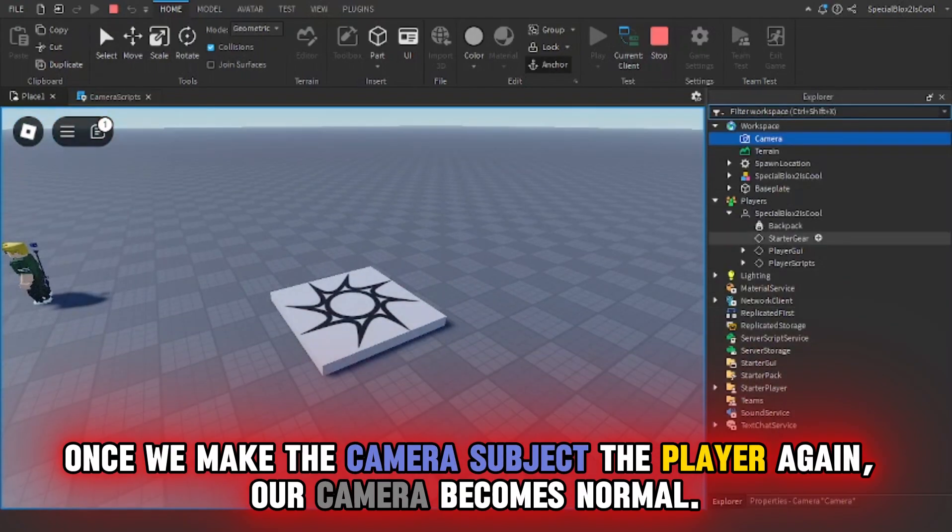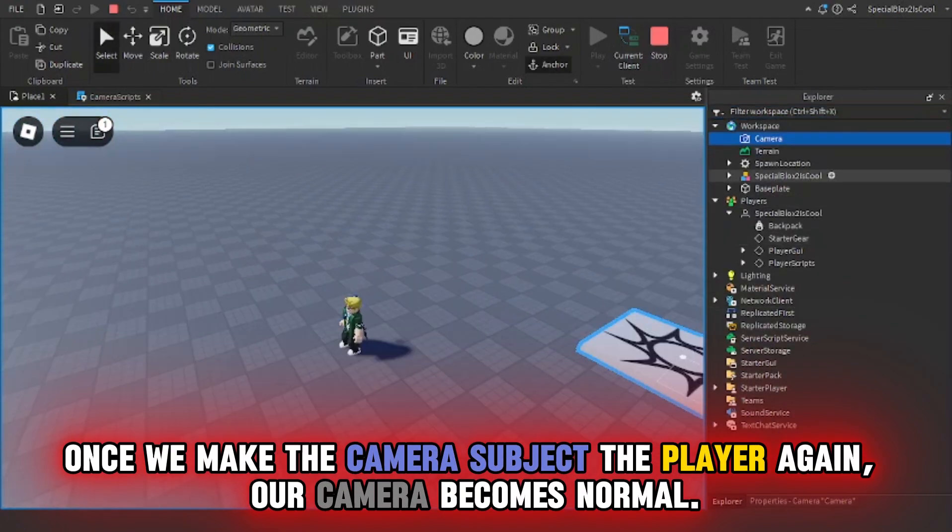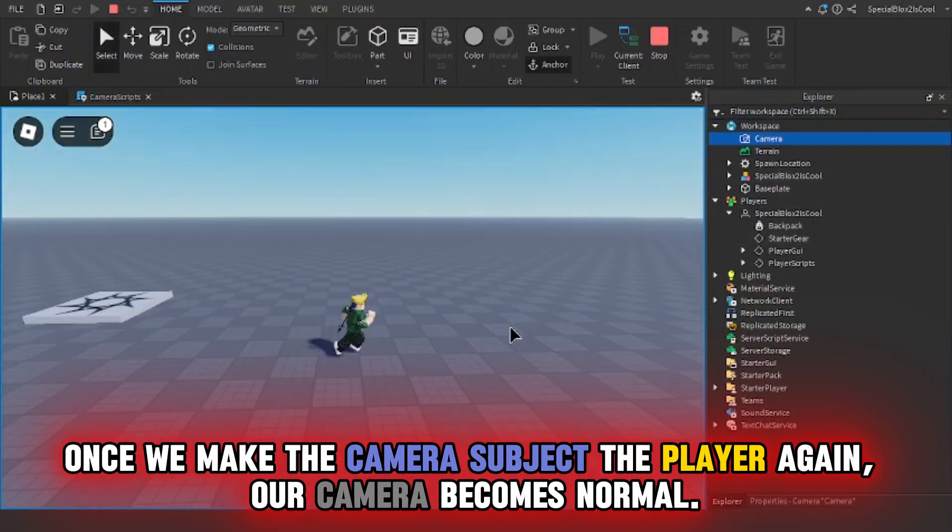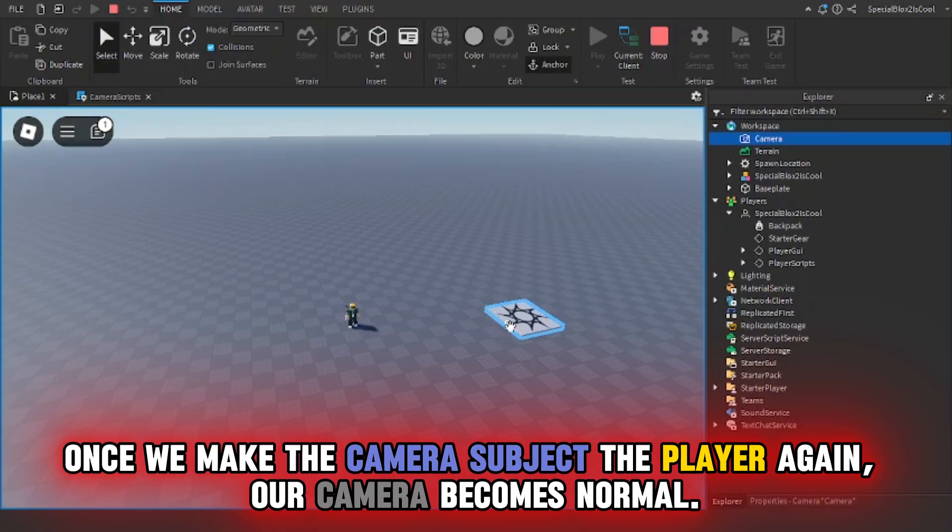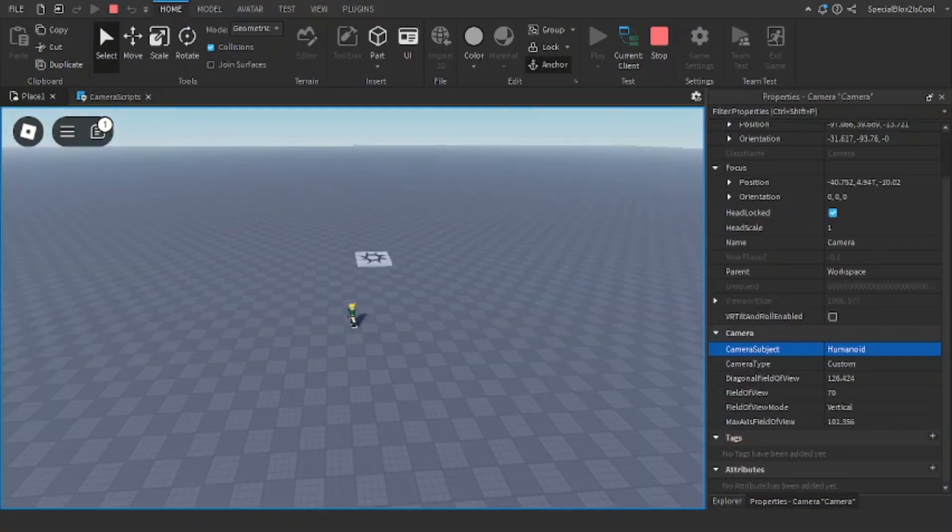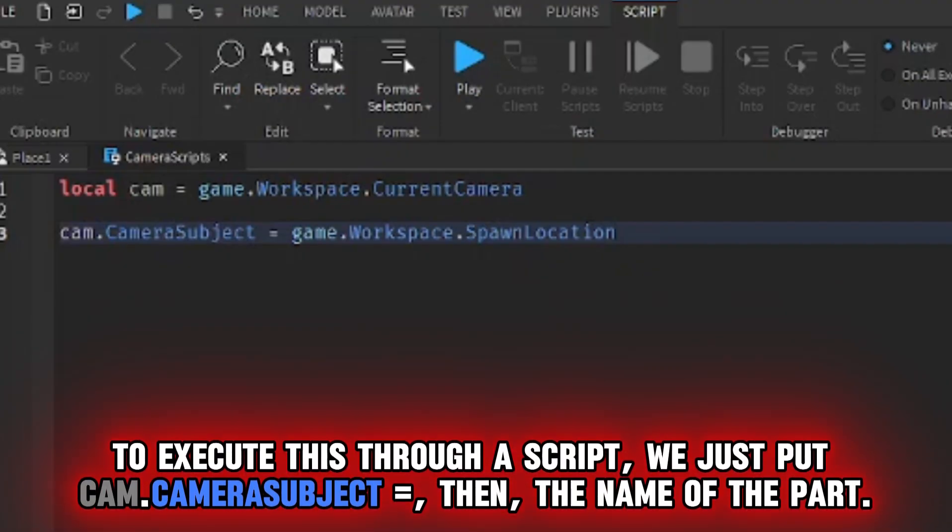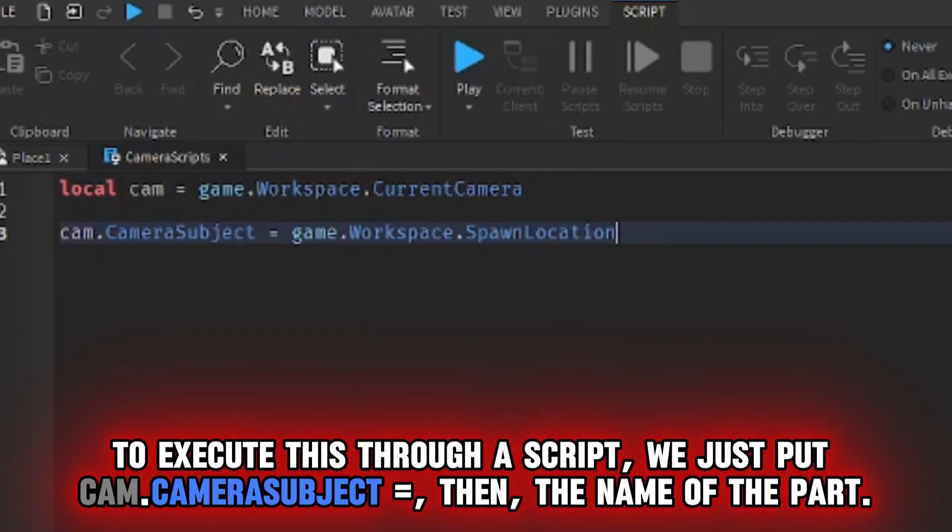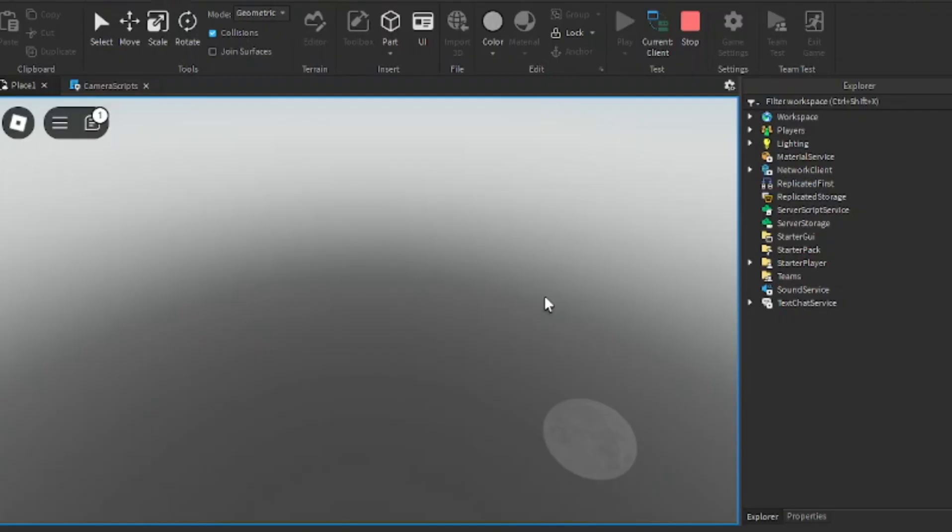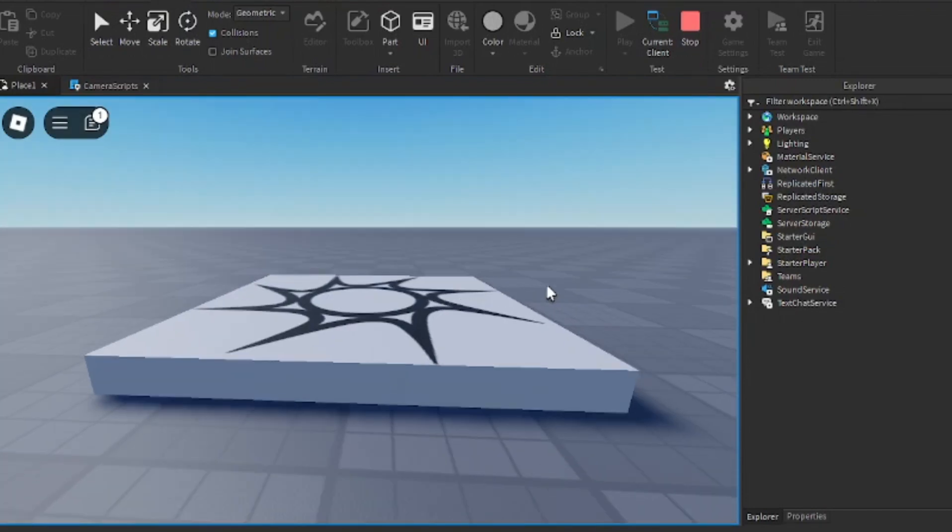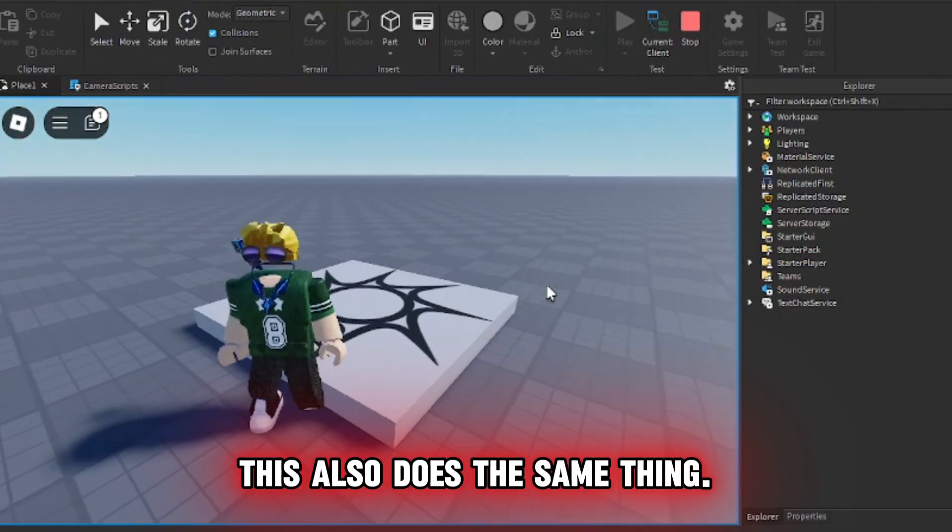Once we make the camera subject the player again, our camera becomes normal. To execute this through a script, we just put cam.camera subject equals, then the name of the part. This also does the same thing.